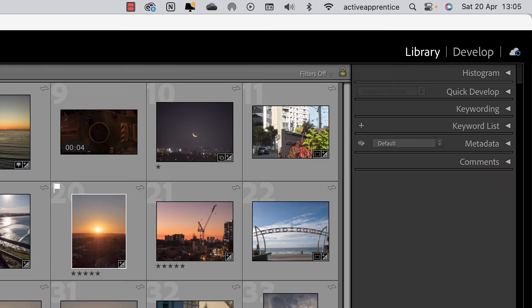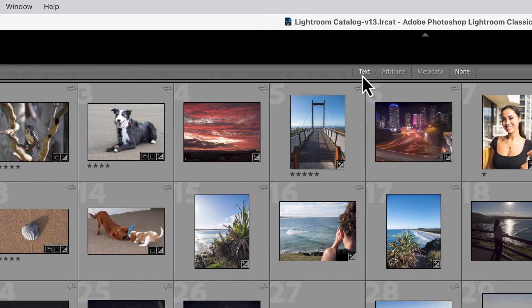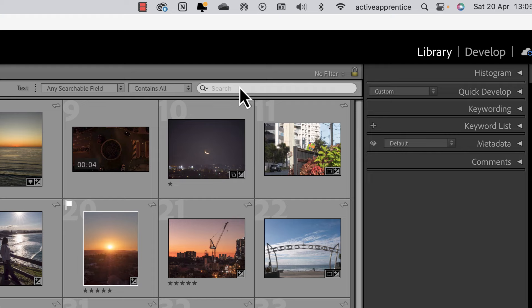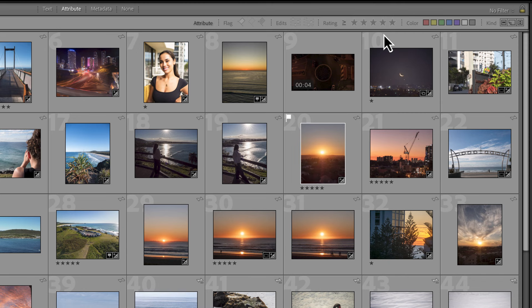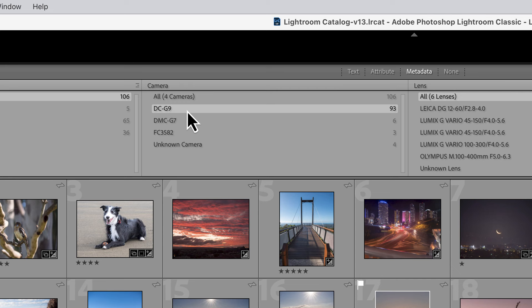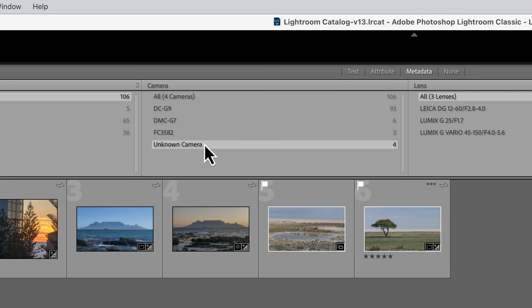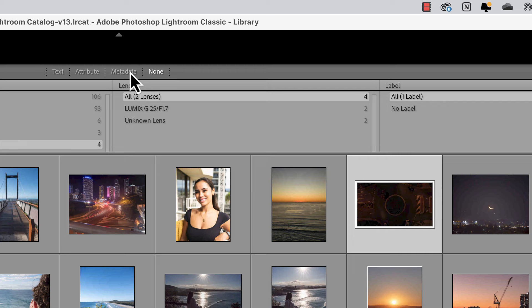Moving to the center panel or canvas — think of it as a library or catalog. On the top there are some menus: a Text option which gives us a searchable field, an Attributes tab where you can filter by how you've flagged, rated, or color-coded a photo, and a Metadata option which is quite handy. You can search by camera — for example, the G9, G7, or an unknown camera like a drone or iPhone.